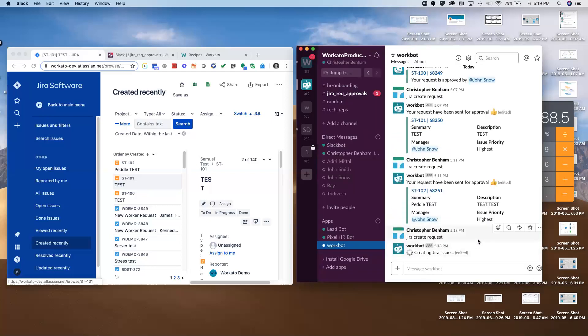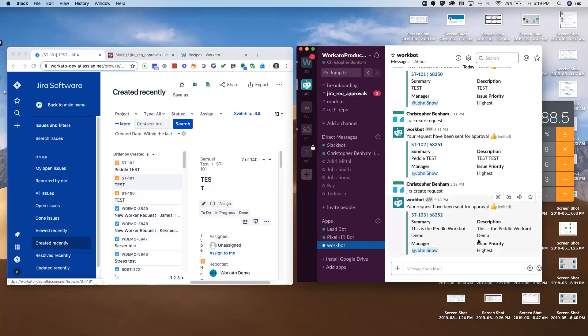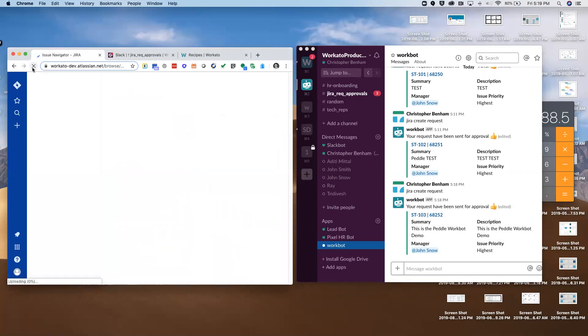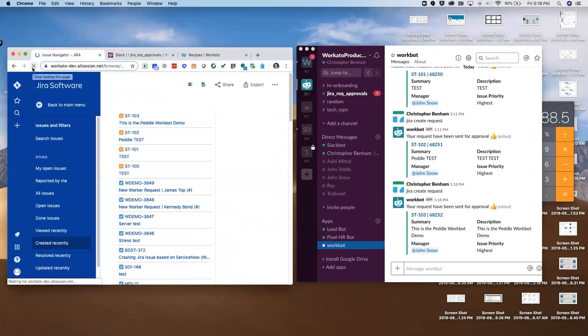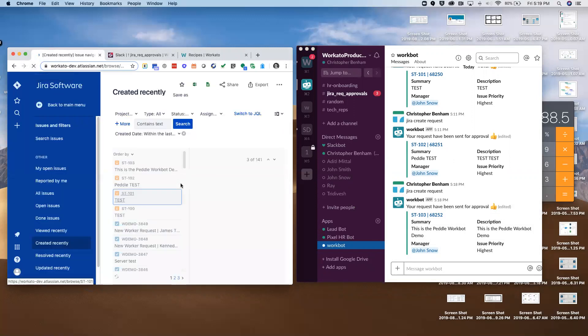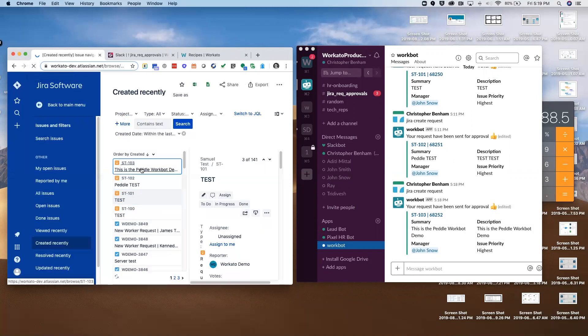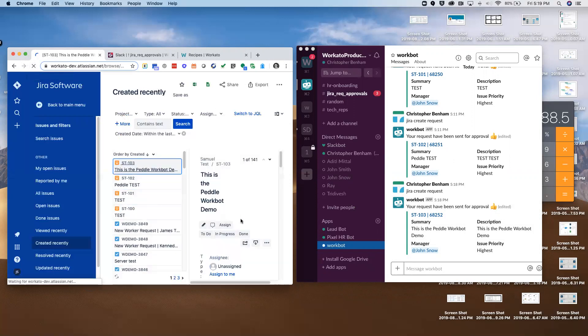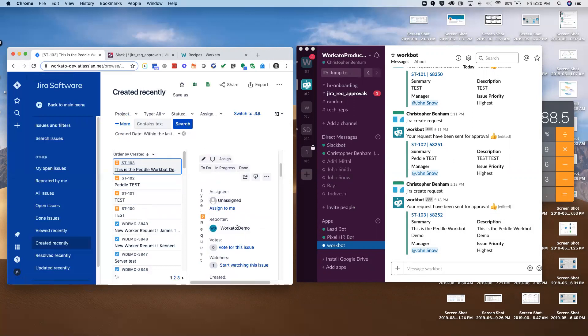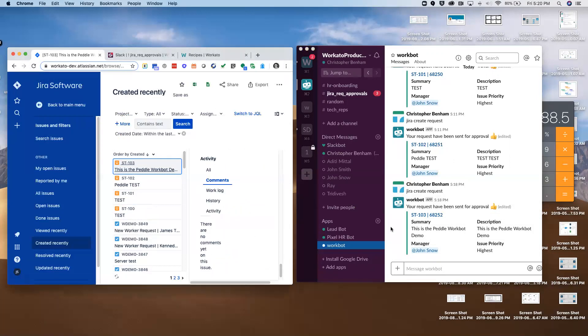I'm going to go ahead and submit this. What this is going to do is take the information that I inputted and generate a new issue in Jira. If we go to Jira and refresh, there it is. Here's the pedal workbot demo. You can see it's assigned to me and we've got all the information here.